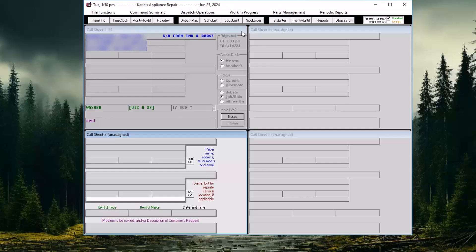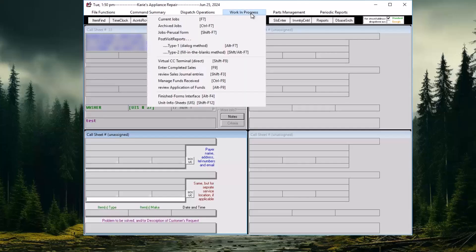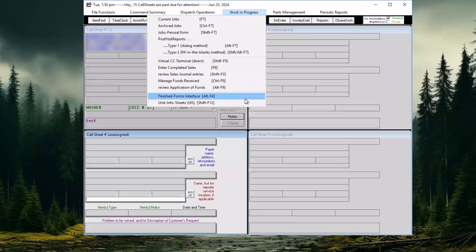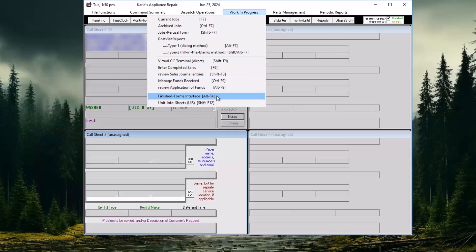Service Desk's point of sale form is found by navigating to work in progress on the menu and then selecting the finished forms interface, or by using the shortcut Alt F4.